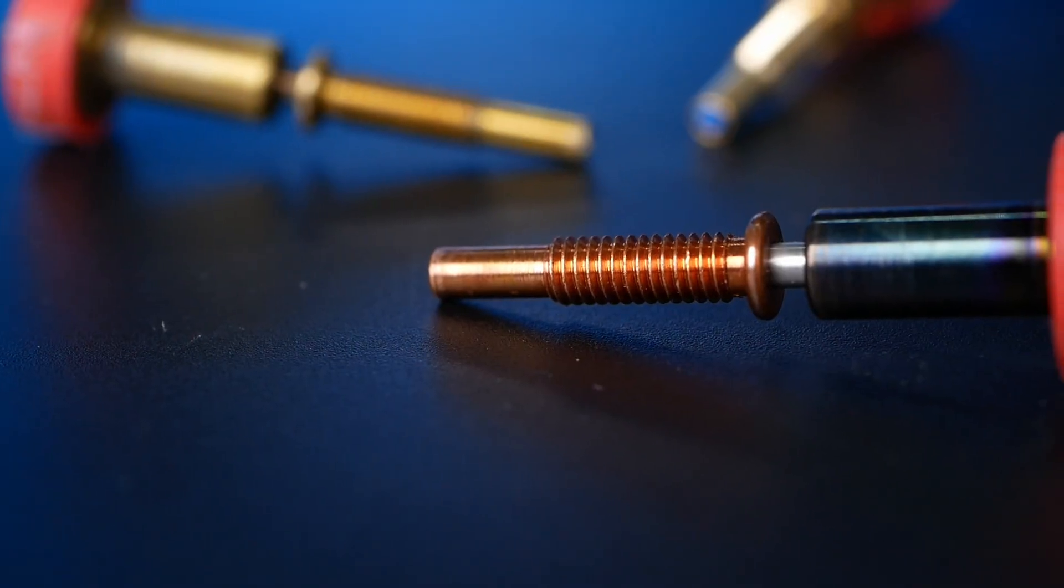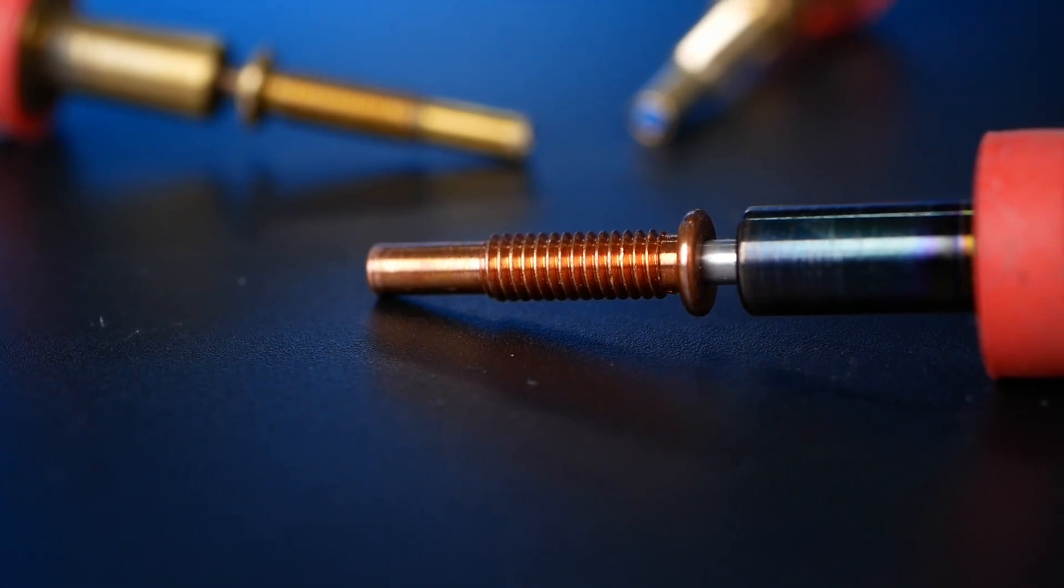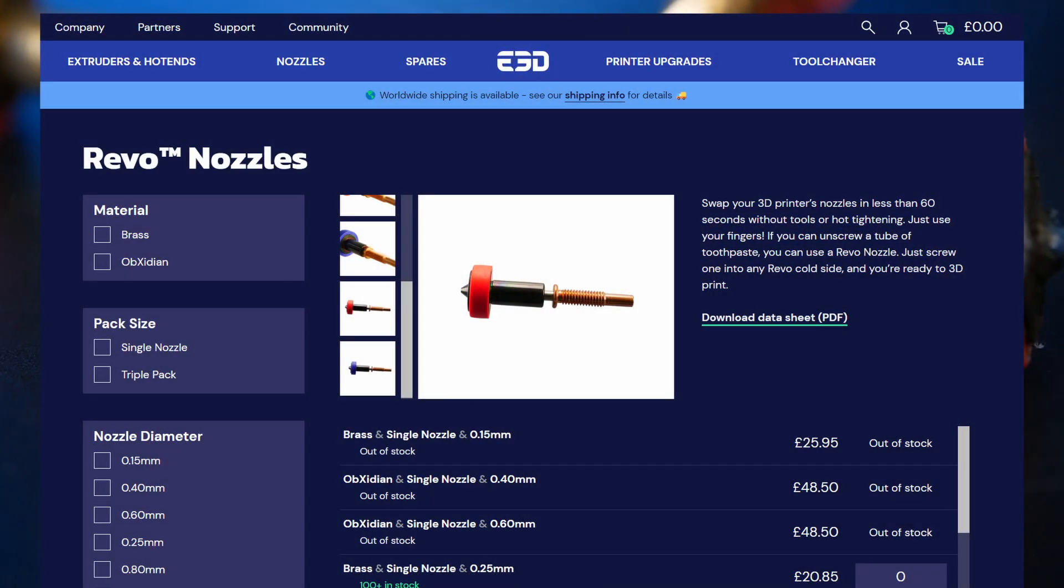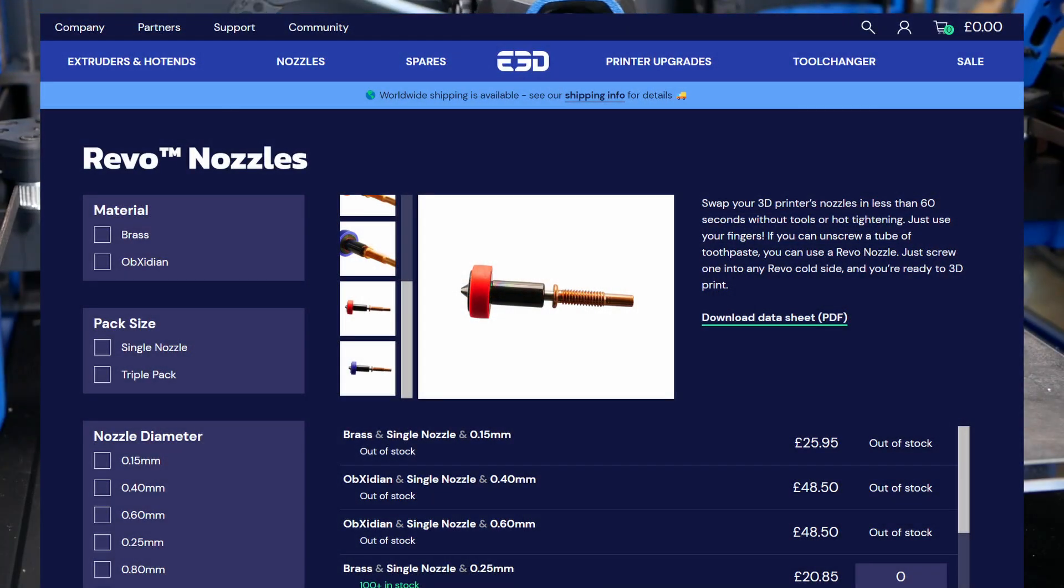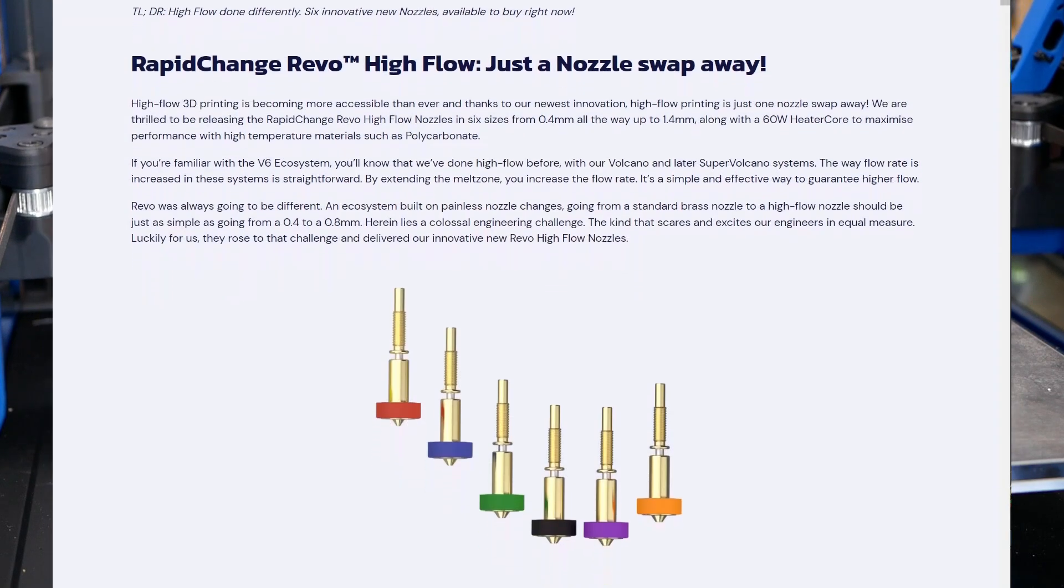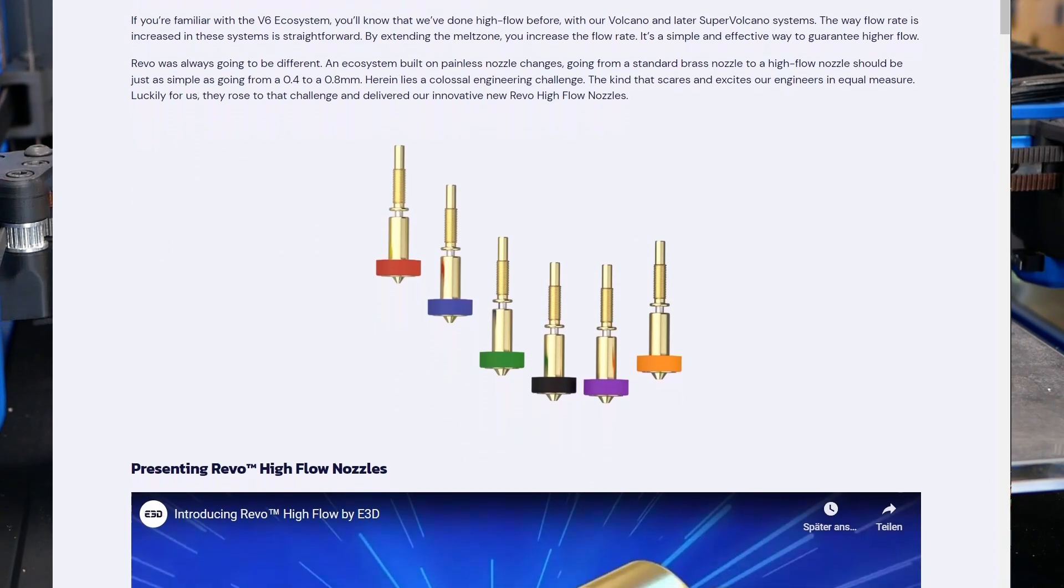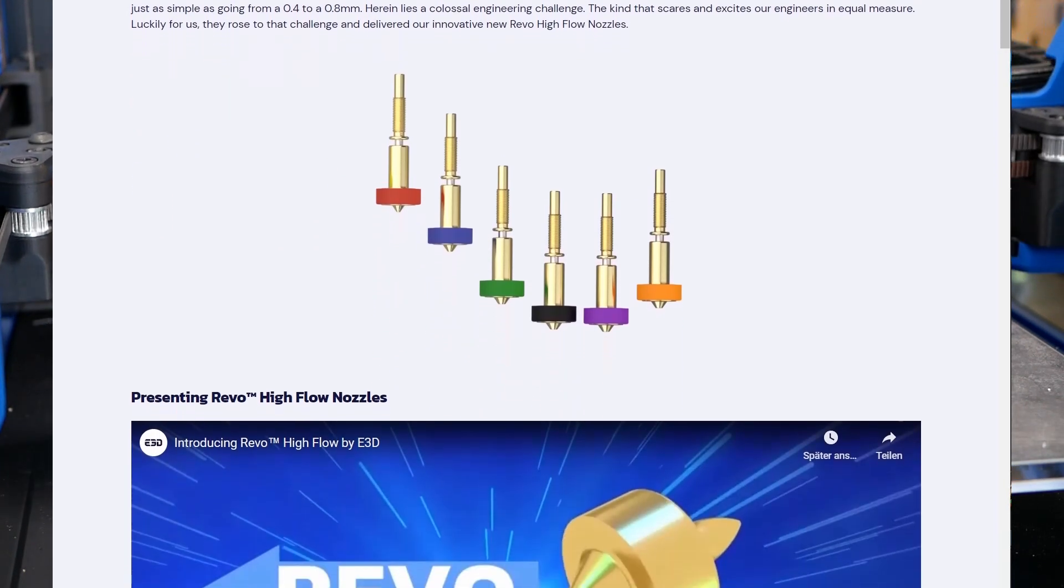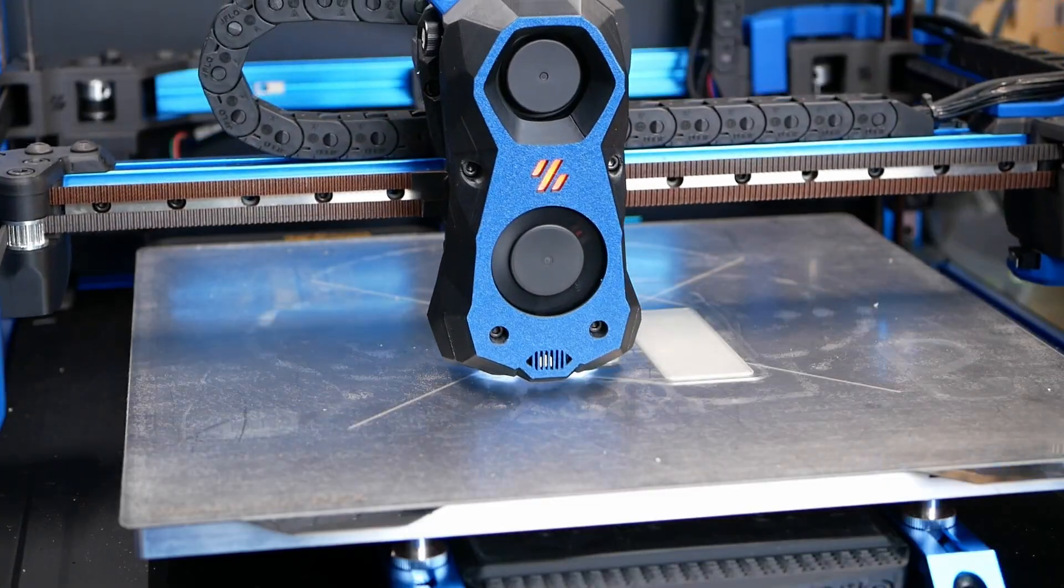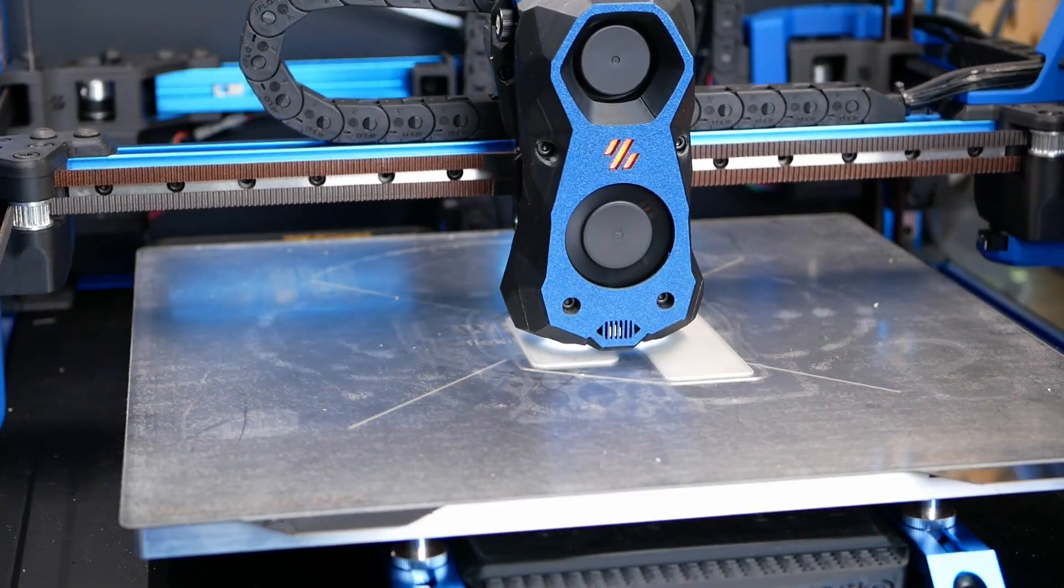Their abrasion-resistant obsidian nozzle finally started shipping some weeks ago and we now also have Revo high flow where E3D teamed up with Bontech to bring the core heating technology to Revo. Links to both are in the description if you want to pick one up.